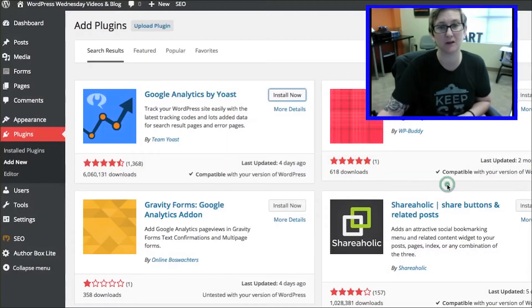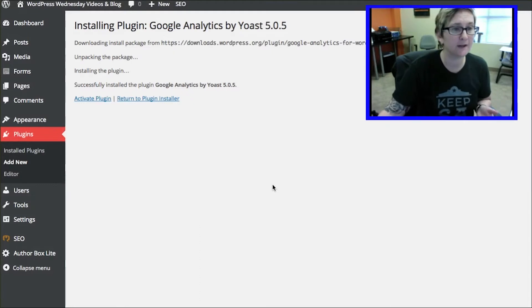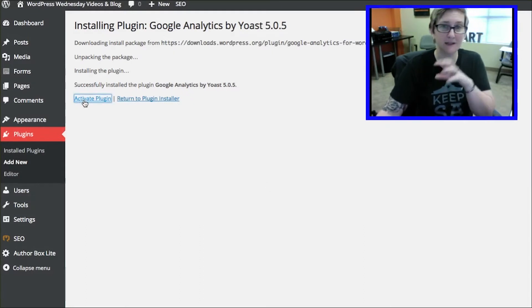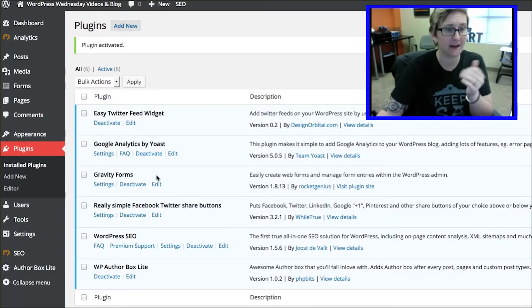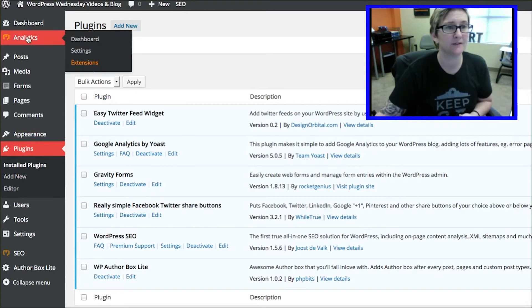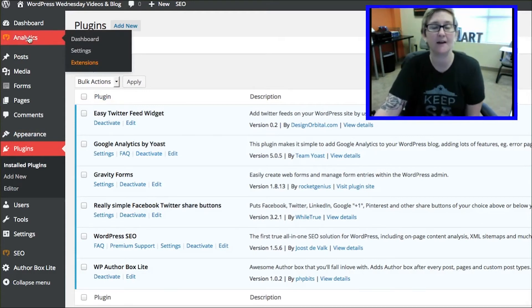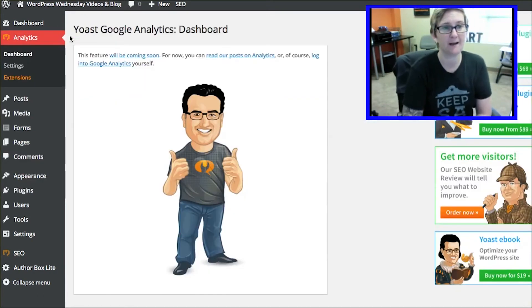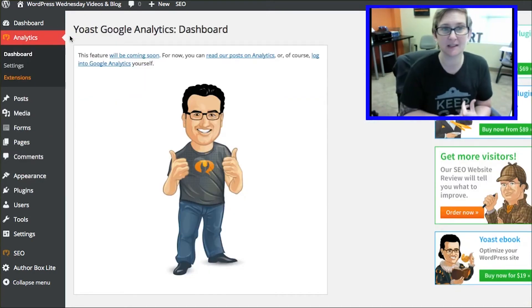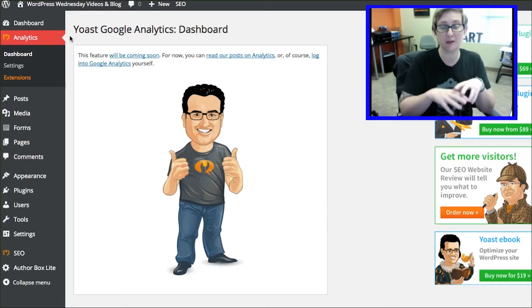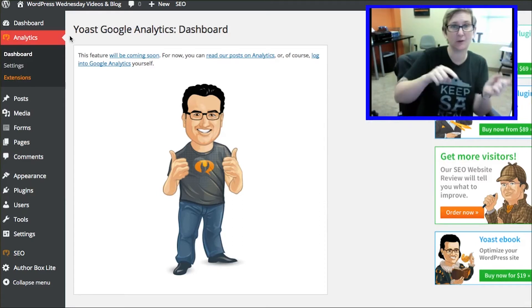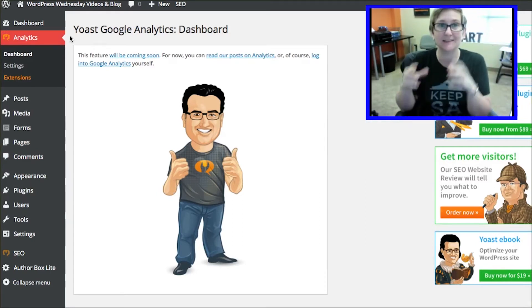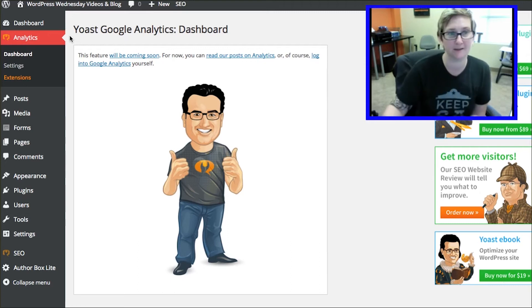I'm going to click install now. That's actually going to bring that plugin into my server. Now I'm able to use it. You'll notice now on this left side navigation, I have an area for my analytics. I can go to my dashboard. This is something new that they're just getting ready to bring you. It's actually a dashboard right here. You don't have to go log into your Google Analytics. That's why I'm excited about this plugin.